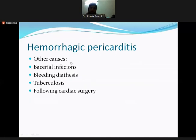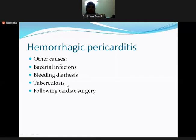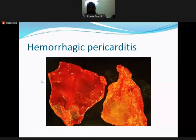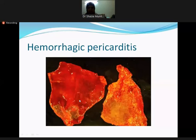Malignancies and metastatic involvement are the most common causes of hemorrhagic pericarditis. Other less common causes include bacterial infection, bleeding diatheses such as sickle cell disease, thalassemia, and antiphospholipid syndrome, tuberculosis, and complications following cardiac surgery. The gross picture shows hemorrhagic, erythematous pericardium.